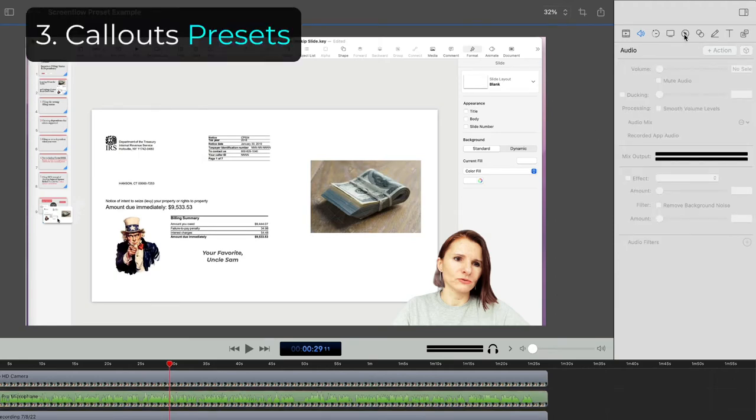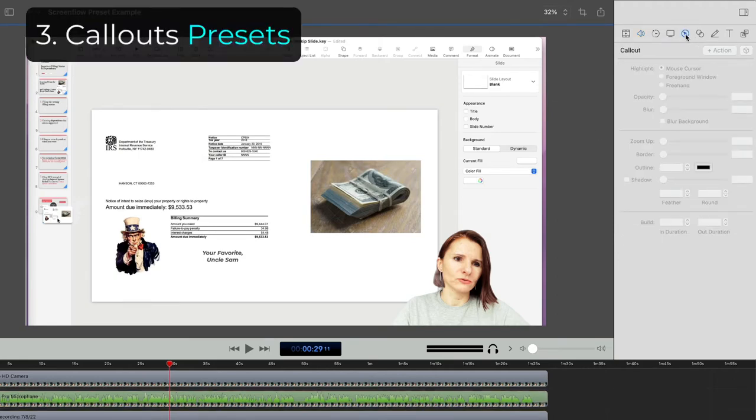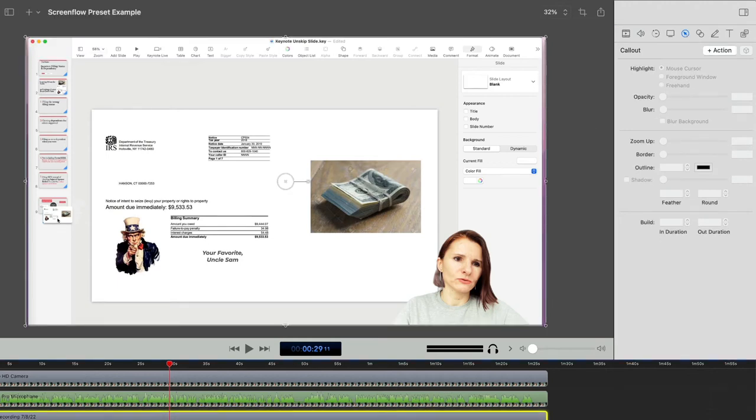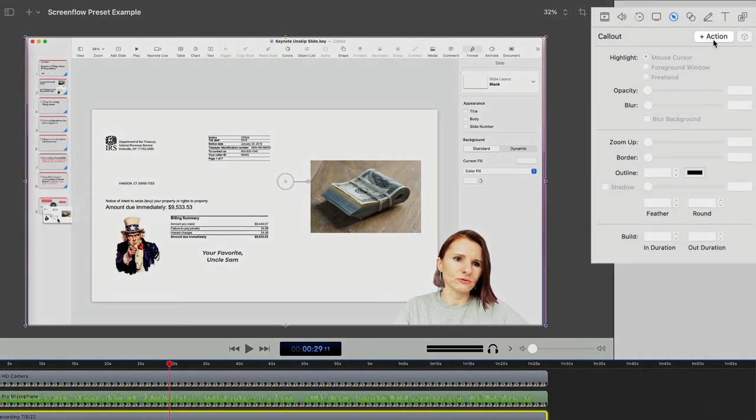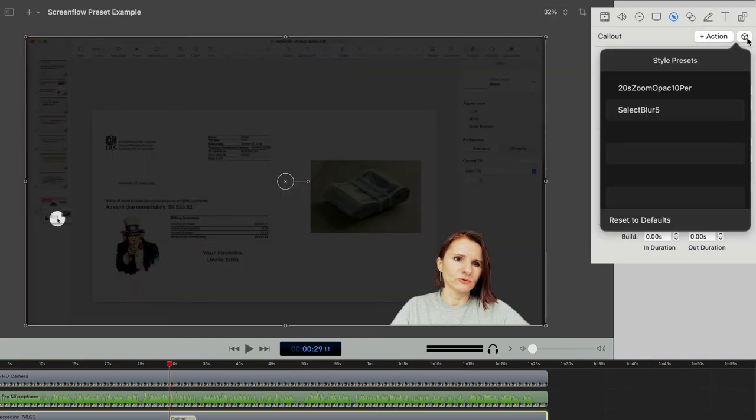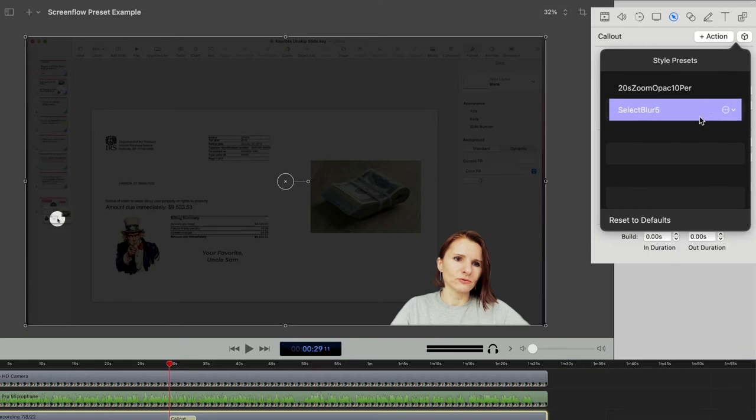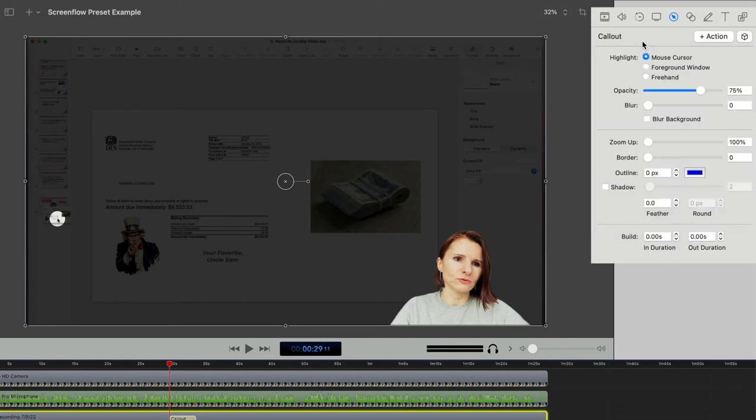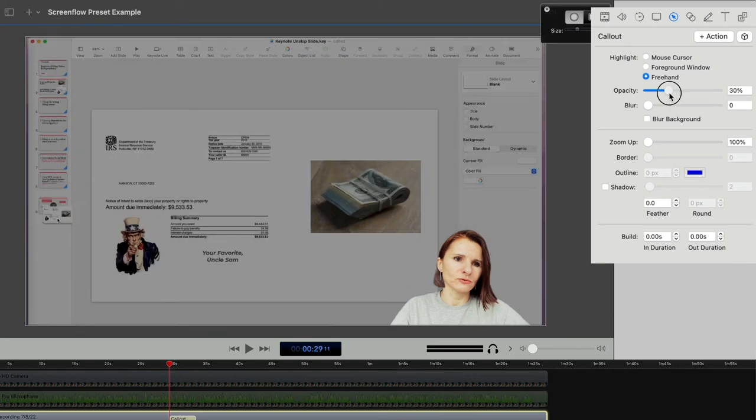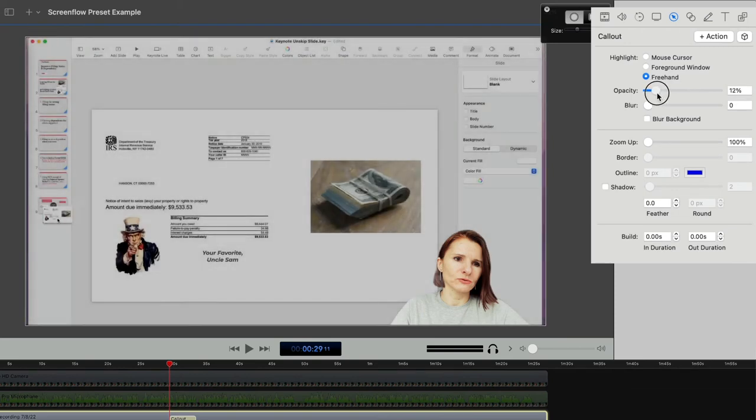Another one that I also use a lot is callouts, I use that a lot. Because a lot of my videos and recordings have information that I add to my videos like additional information. So if I click action, and I have already some presets here, but I'll show you how to save one. I like to use freehand, maybe 10% opacity. So the background's at 10% opacity, you can also blur the background if you like.